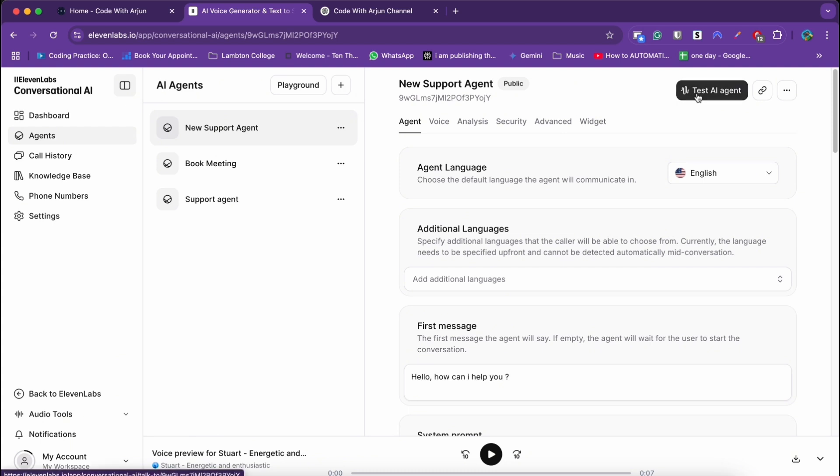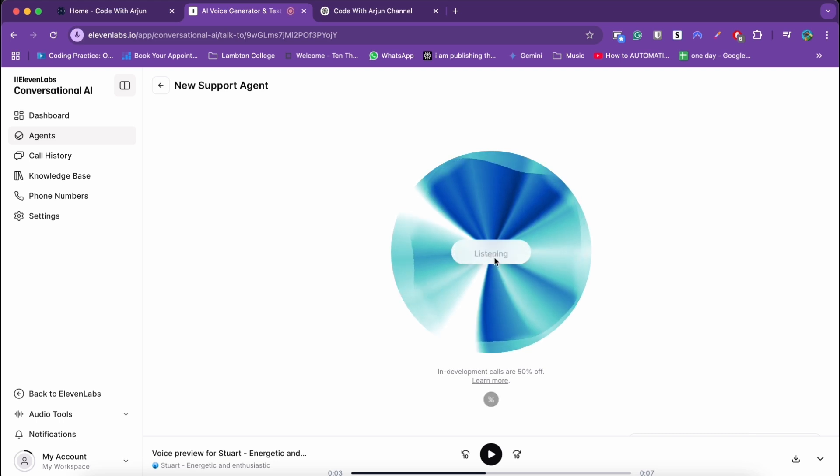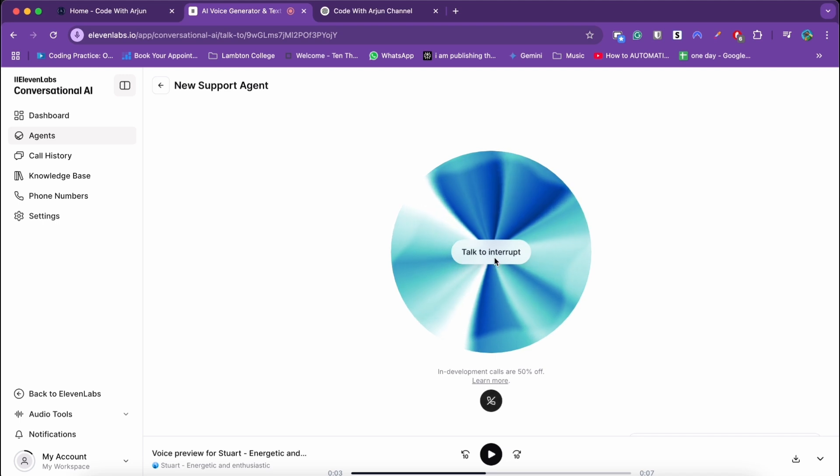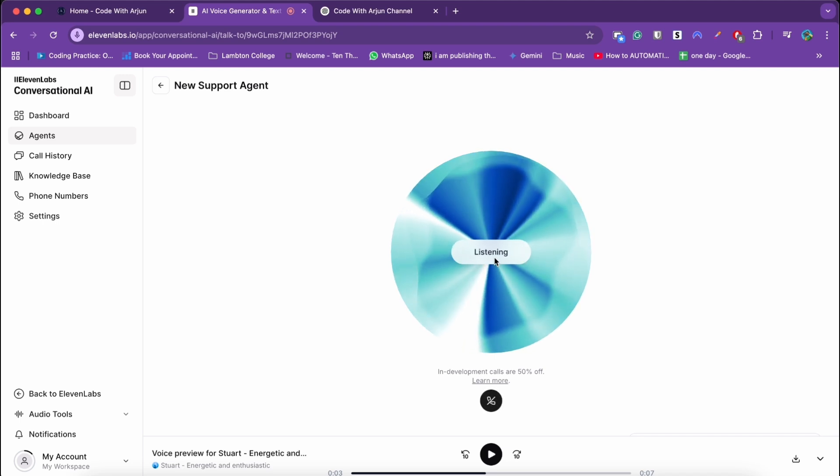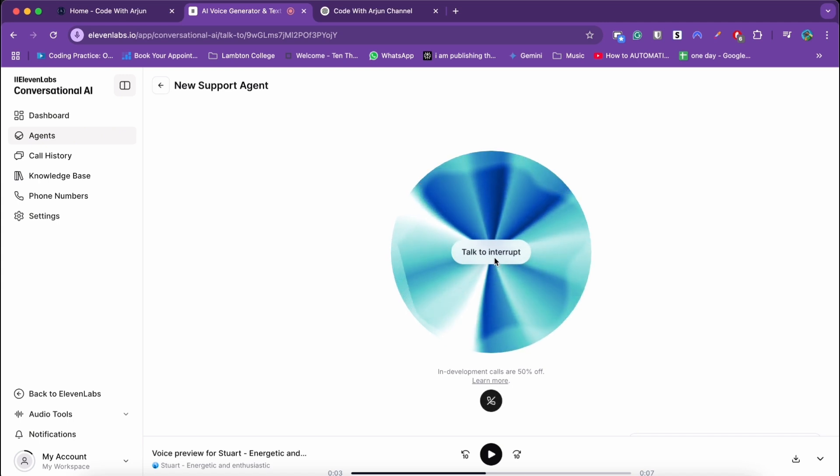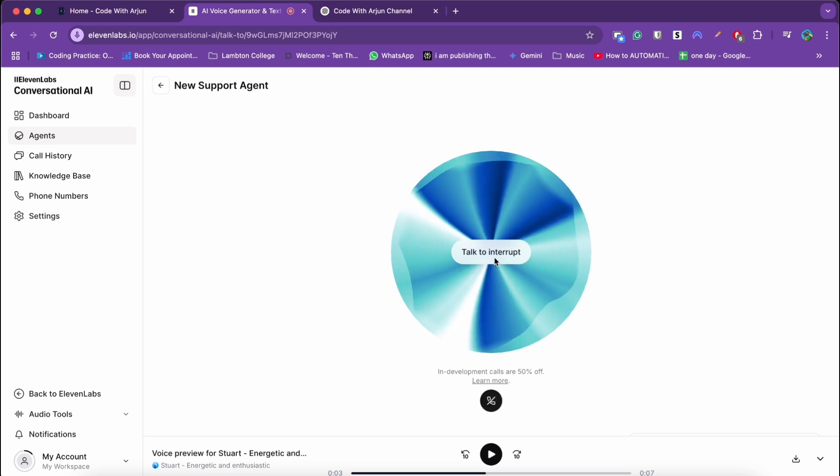Now our AI agent is ready to test. You can simply click on test AI agent here. Click on call AI agent. Hello, how can I help you? Hi, how are you? I'm doing well, thank you for asking. How can I help you today? So what are the capacities you have? I can provide information, answer questions, and assist with tasks based on the knowledge I have been trained on. I can access and process information from the real world through Google search.